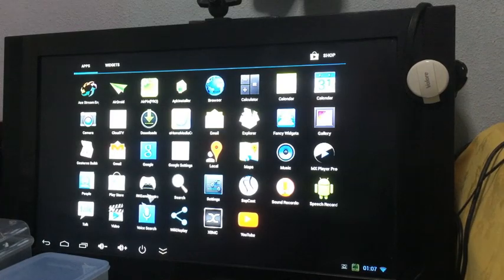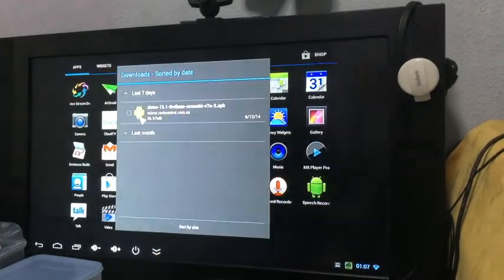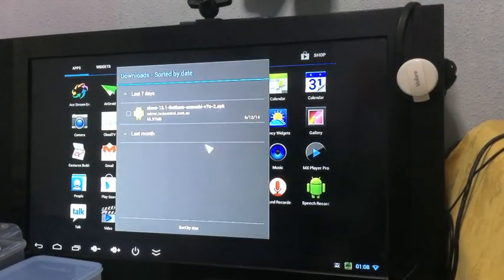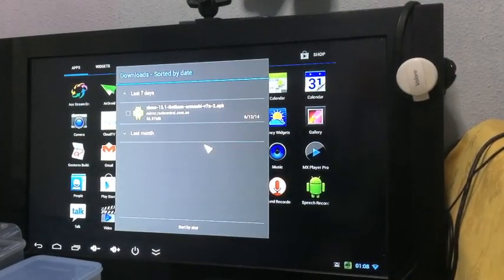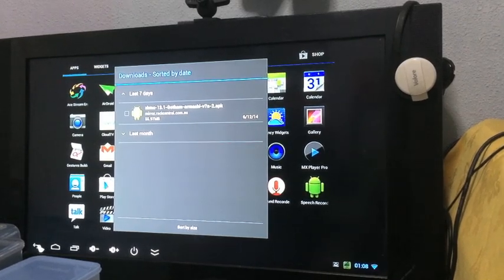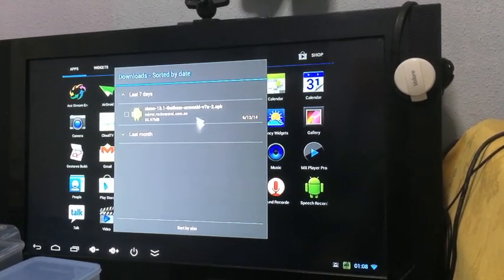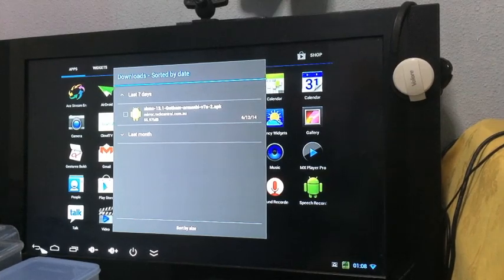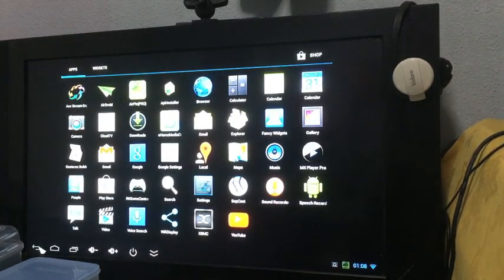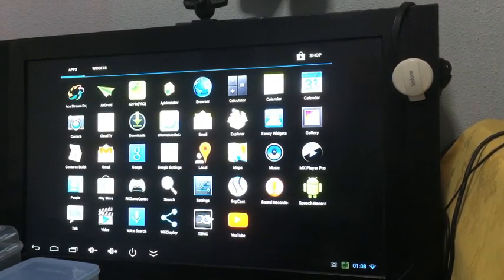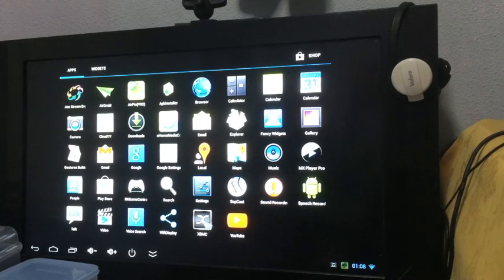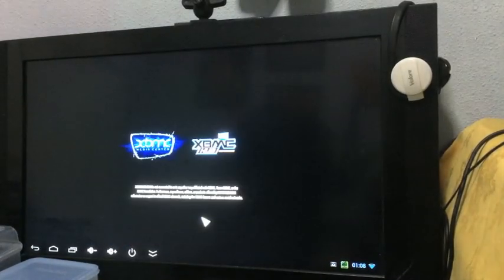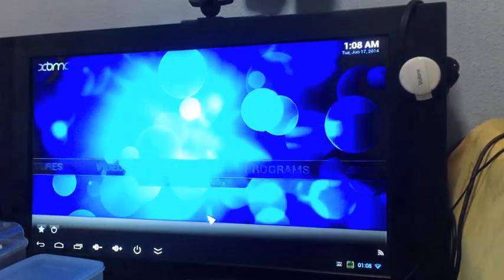Or you can just go to your downloads, just click on downloads and it will show you whatever you just downloaded. This is another way of accessing your APK. Just double click on that and it should start downloading. XBMC icon should appear once it's installed. It's pretty fast.